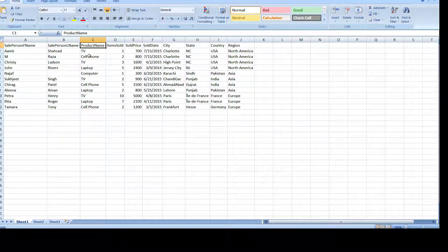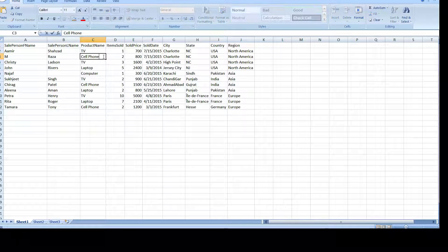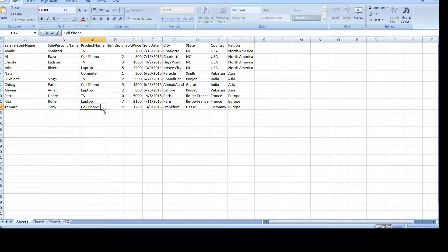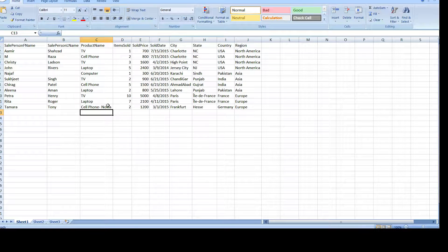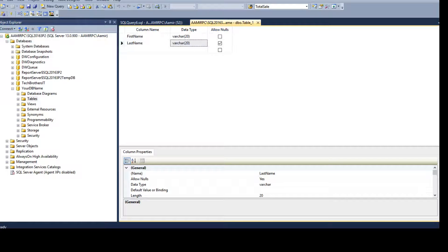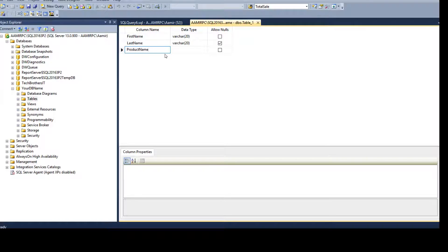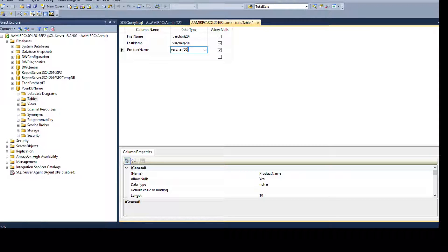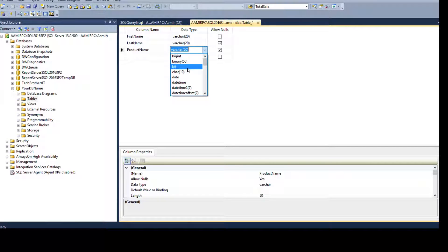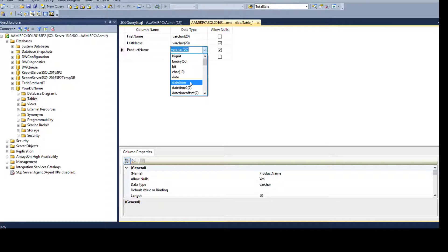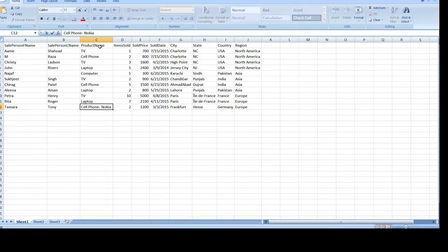For product name, looking at the data we see around 9-10 characters, but someone might put a longer description like 'Samsung Cell Phone', so let's set product_name to varchar(50). If you don't want to type the data type, you can click the dropdown and select from all available data types — they're sorted so you can scroll and choose. Next we have item_sold.